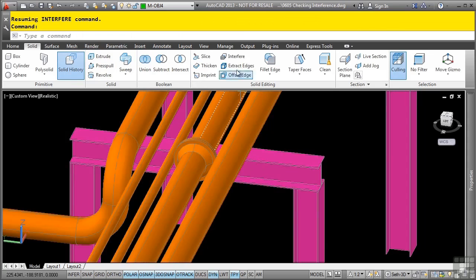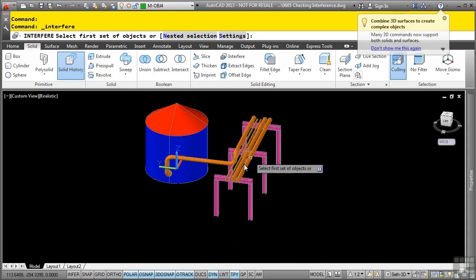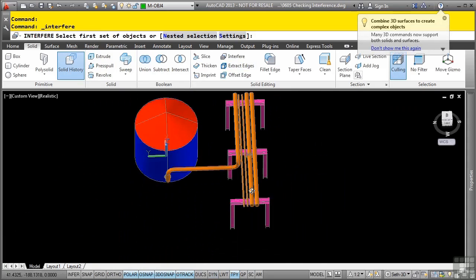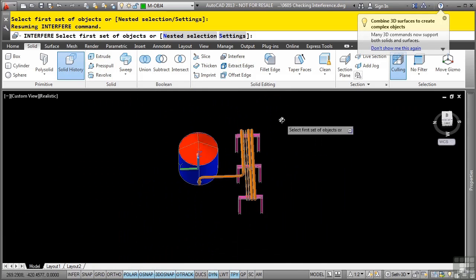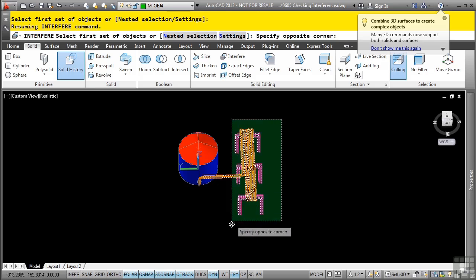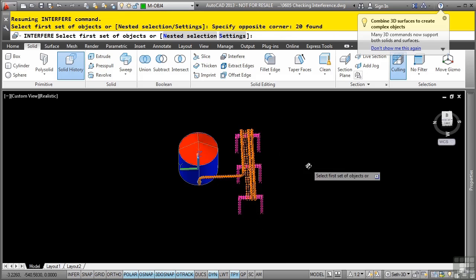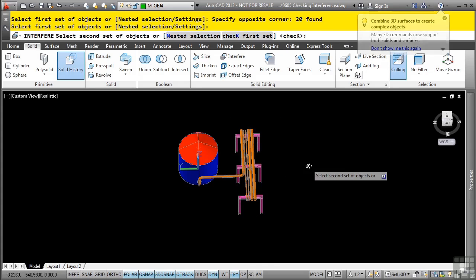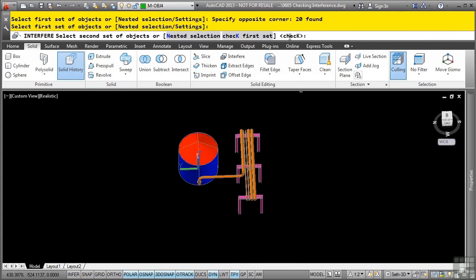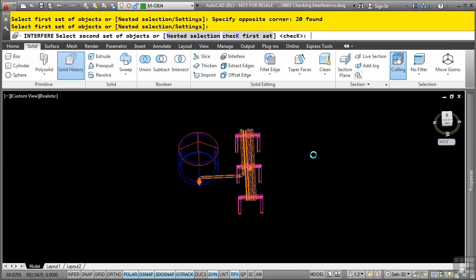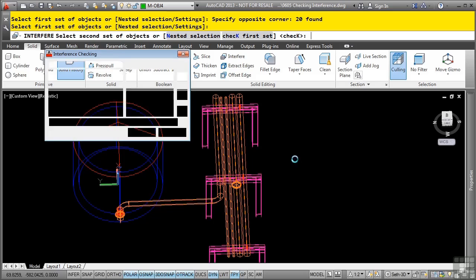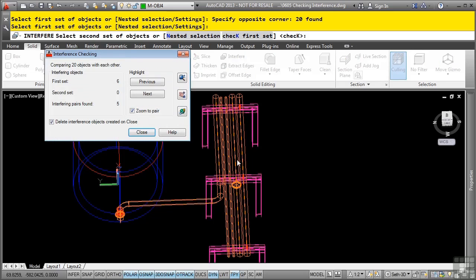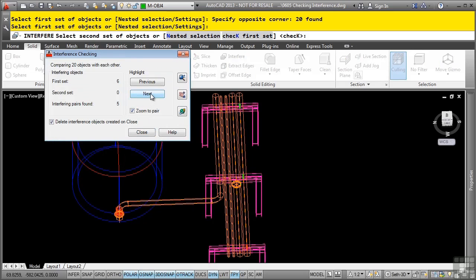Let's go ahead and run the command again, but this time, let's go ahead and make a selection set of everything, and then press enter, and then press enter again for check. Notice how you can do the nested selection again, or just check for set. I'll just press check for set, and notice that now what it does is it actually is checking absolutely everything.